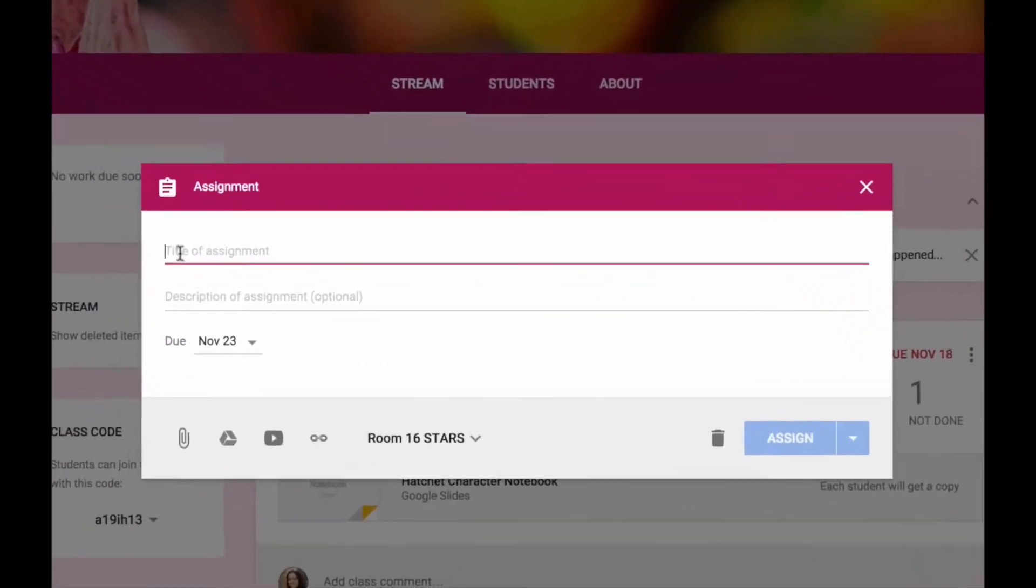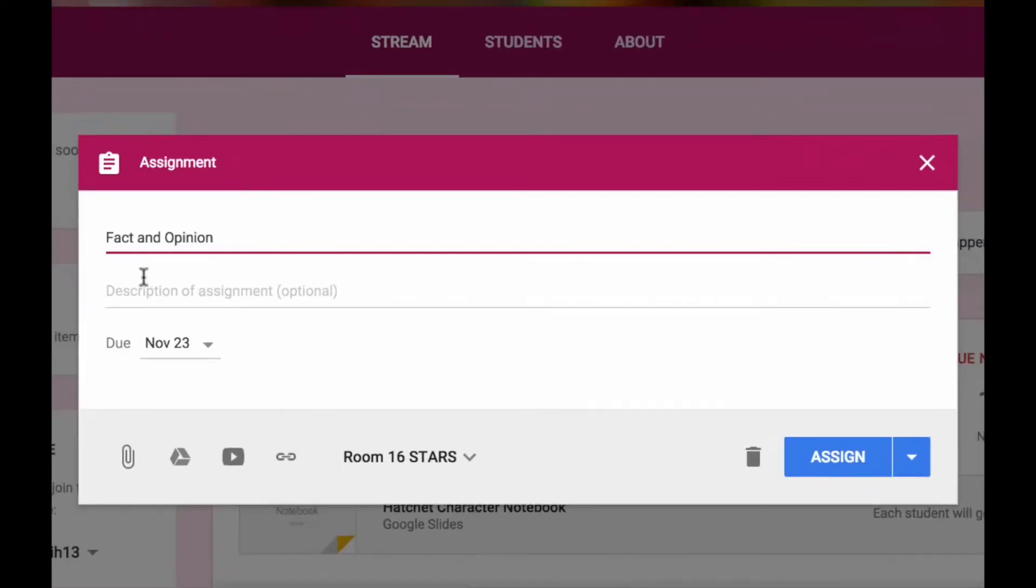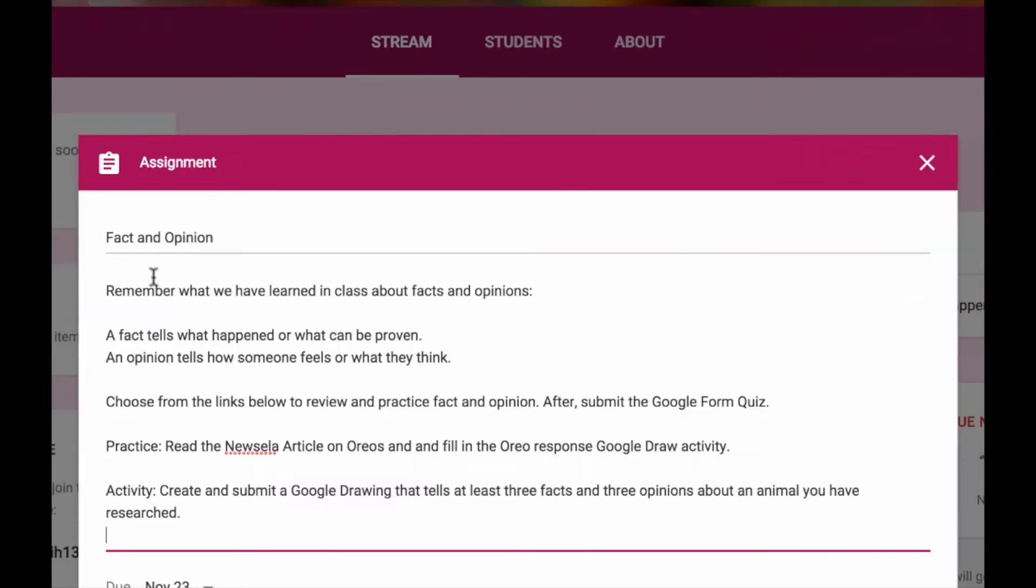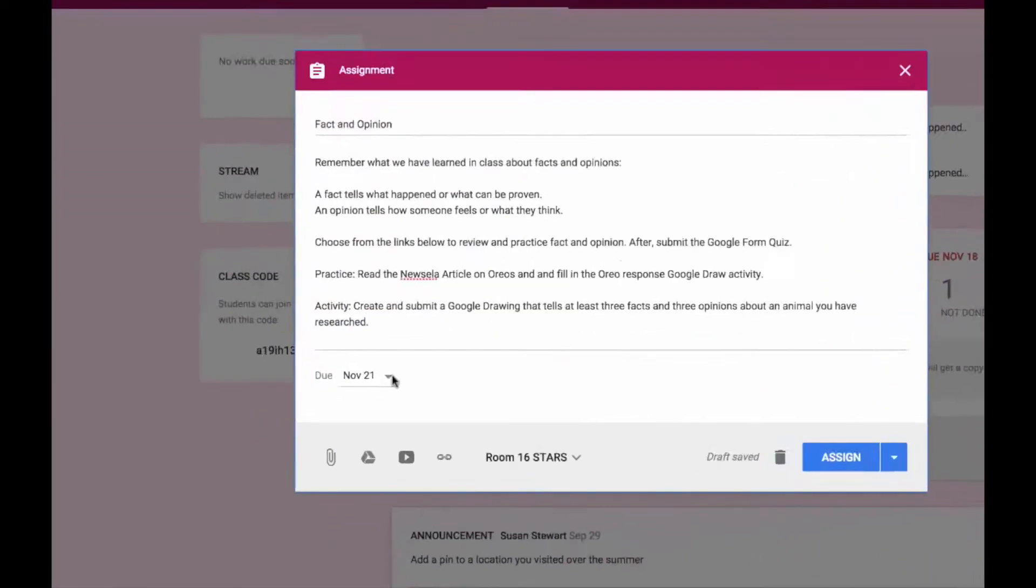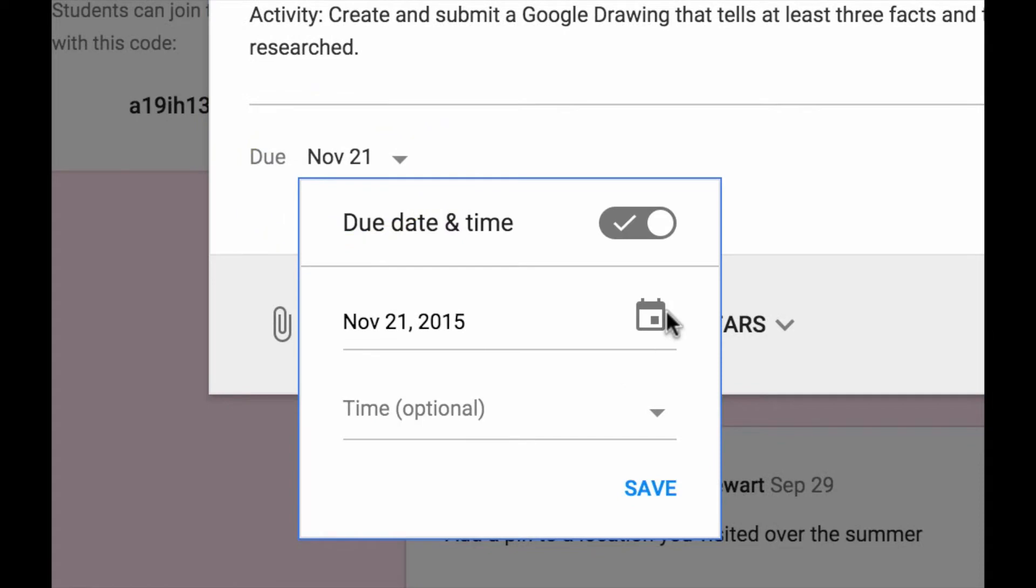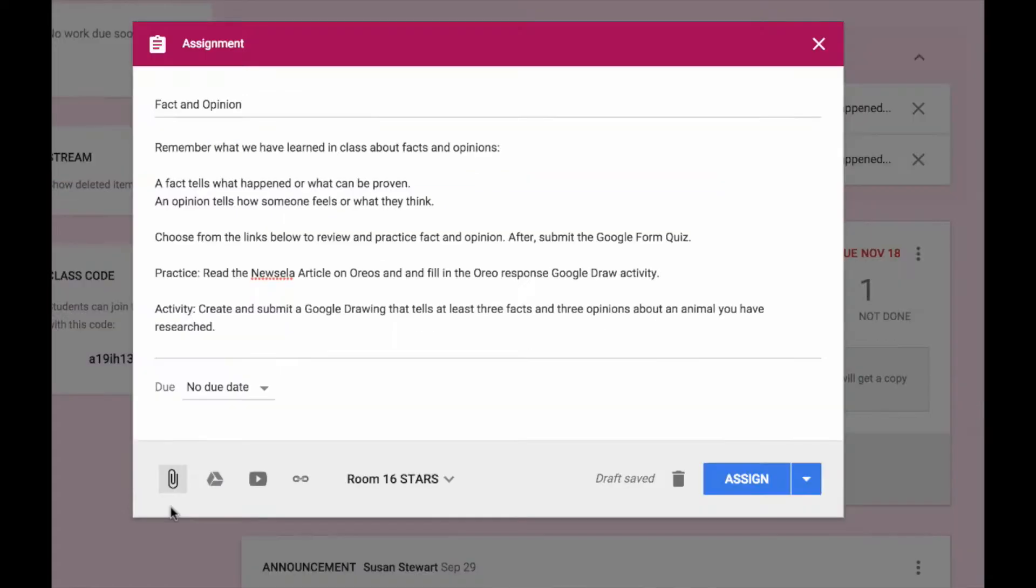I can give the assignment a title and a description. Here I can adjust the due date or remove the due date. Then I can start adding my content.